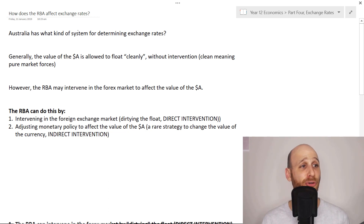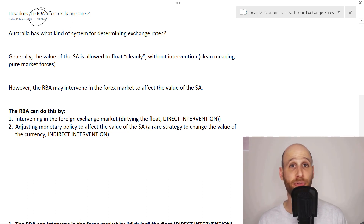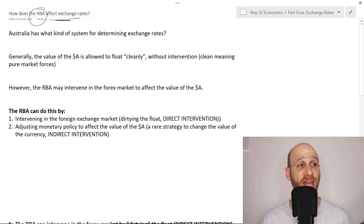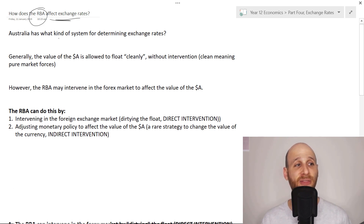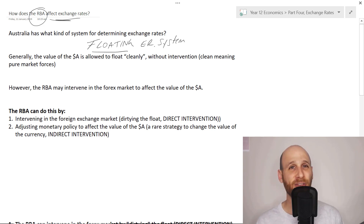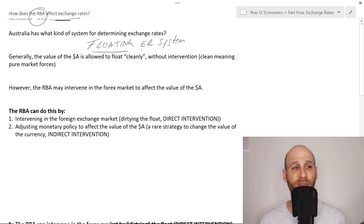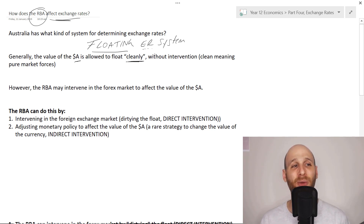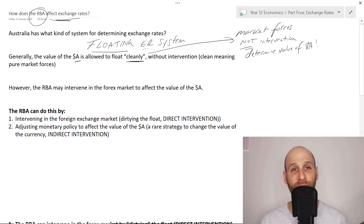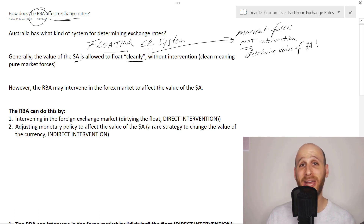We're talking about how does the RBA, the Reserve Bank of Australia, Australia's central bank, affect the level of exchange rates. If we rewind back in time and think about some earlier concepts in exchange rates, Australia has a floating exchange rate system - ER here being an abbreviation for exchange rates. The value of the Australian dollar is allowed to float cleanly, meaning market forces - and not intervention by government or the Reserve Bank - determine the value of the Australian dollar.